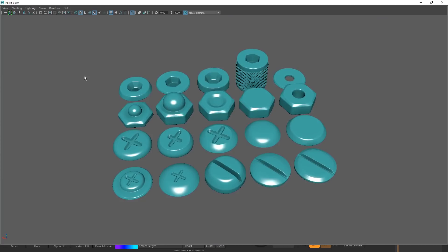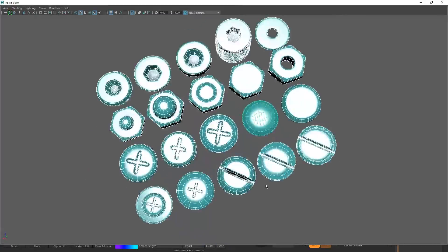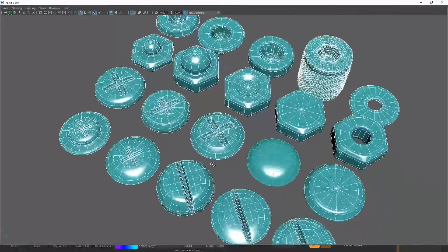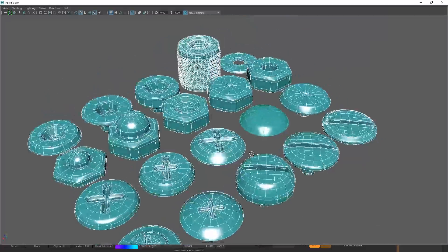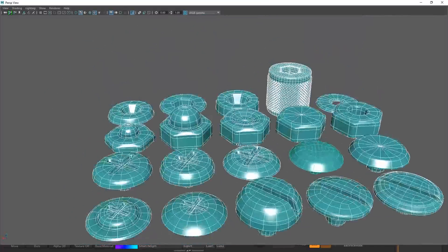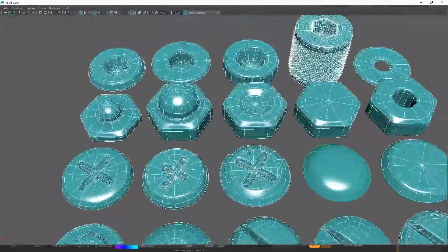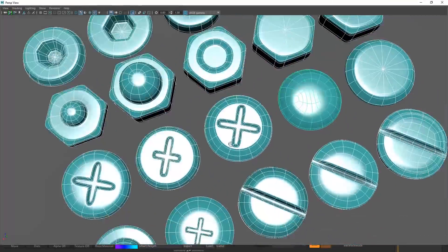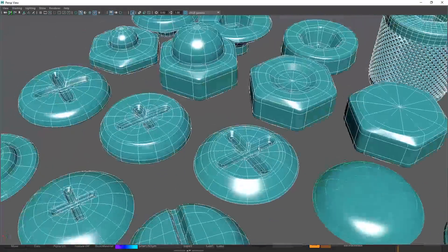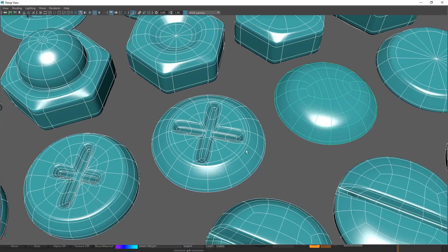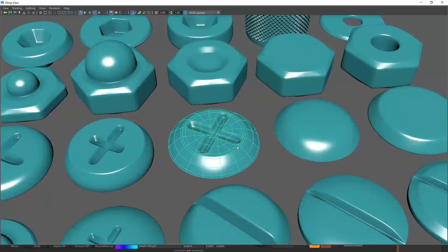As you can see, it's pretty clean topology so you can use it in your high-res and low poly models also. For low poly models you have to remove something.